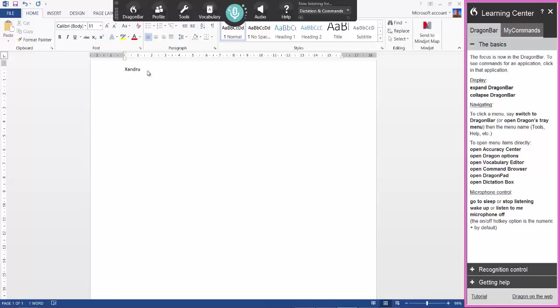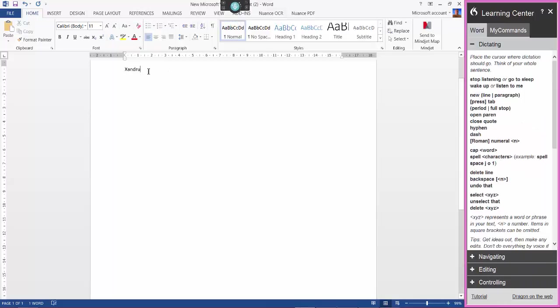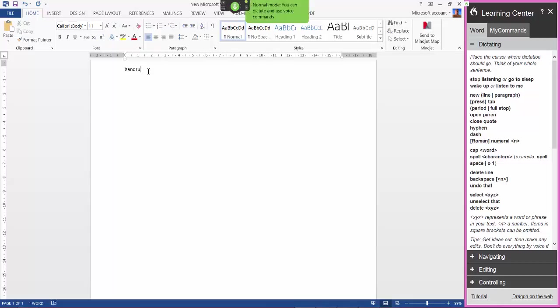Now while you're working in a Word document you might want to add to vocabulary without having to keep going to Dragon Bar. Do it with a headset. Let me give it a go. Wake up. New paragraph. Open vocabulary editor.